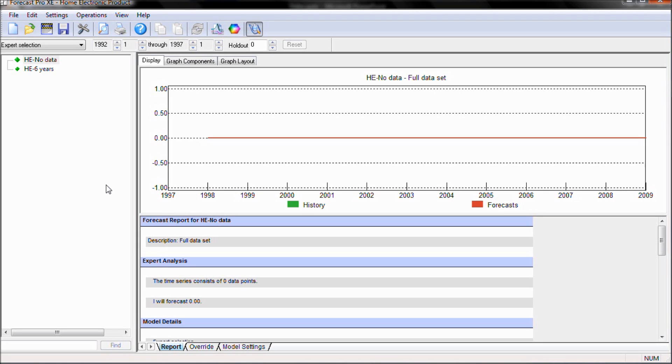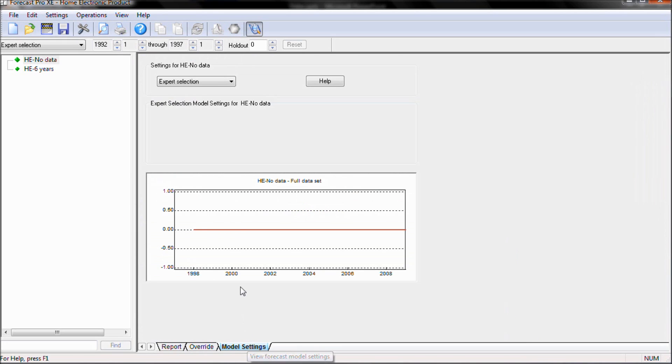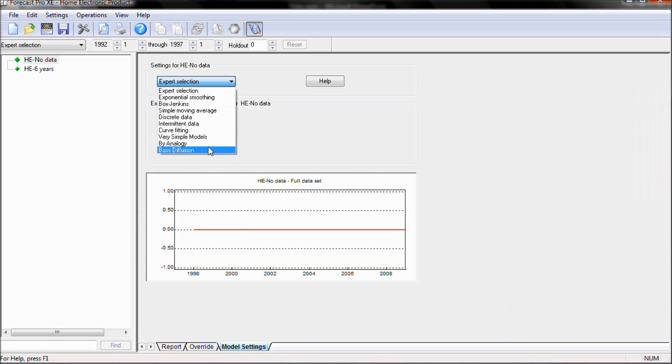Now let's take a look at a second example in ForecastPro. This item has no historical data, it is a brand new product that we are introducing. We are again going to go to our model settings tab and choose our Bass diffusion model.